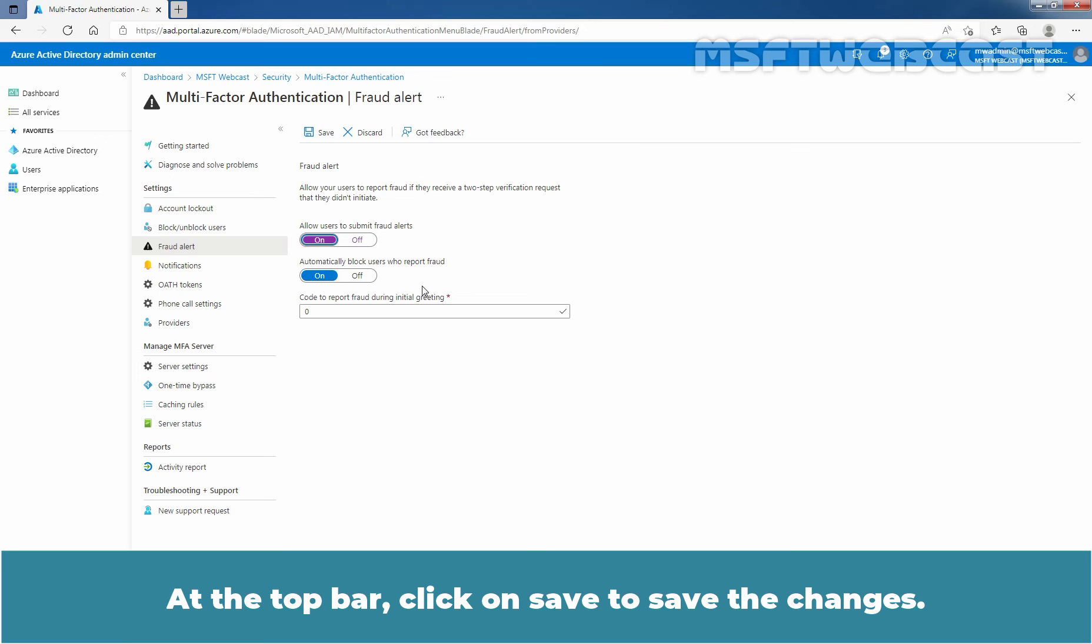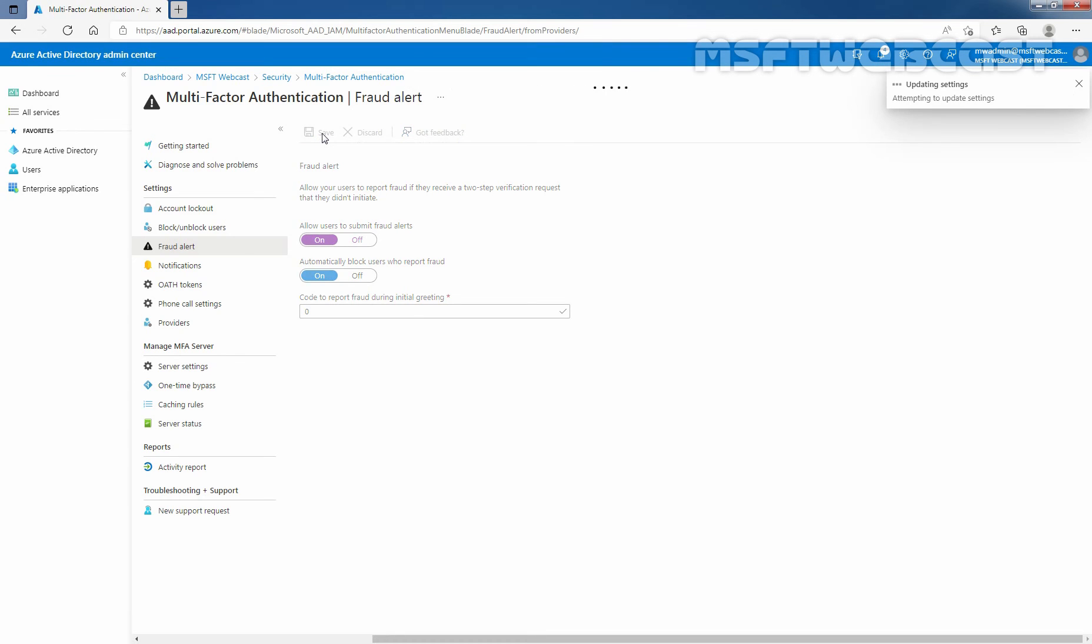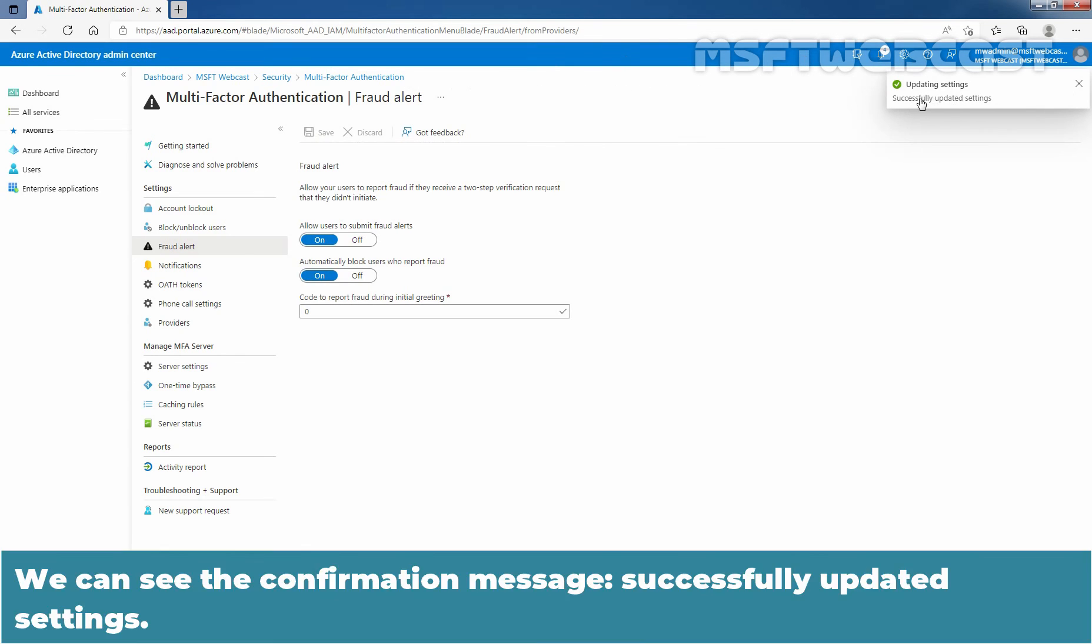At the top bar, click on Save to save the changes. We can see the confirmation message successfully updated settings.